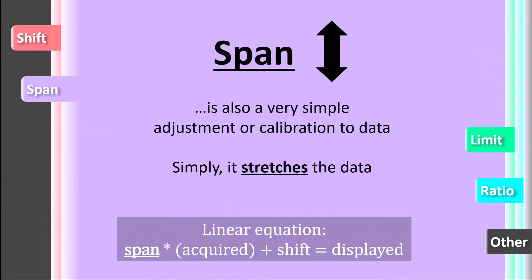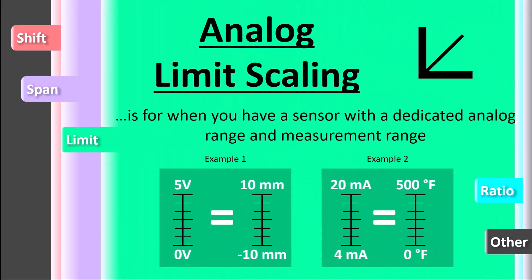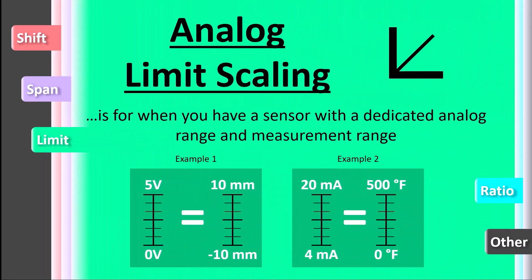The third type of scaling is one that is common if you have used a Keyence measurement sensor for any analog applications, that is analog limit scaling. In analog limit scaling, you are mirroring the engineering units to analog range conversion that is performed on the sensor.